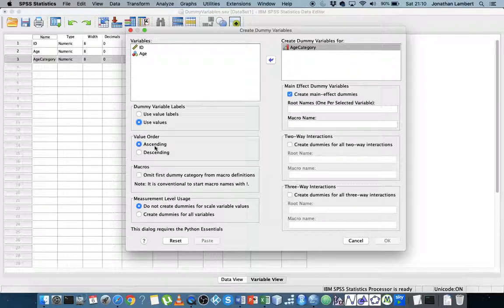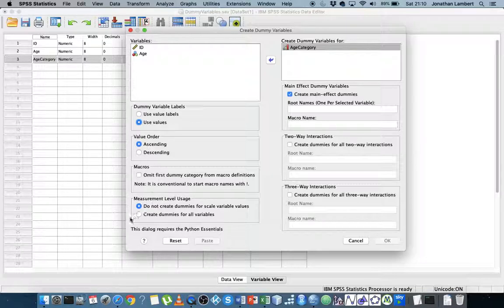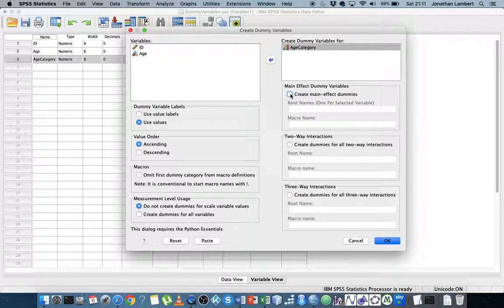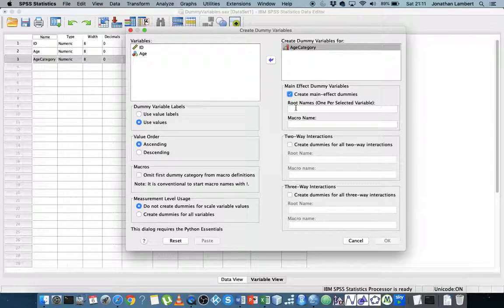The value order is ascending — so one, two, three, four and so on. I'm not using a macro so I can ignore that. Measurement level usage: do not create dummies for scale variables. We're using categorical variables here, so by default it's not allowing us to create dummies for scale or continuous variables. By default, main effects dummy variables is on. When it creates these dummy variables it's going to pre-append the value with a root name, so I'll just say this is 'age' since that's the name of the variable.